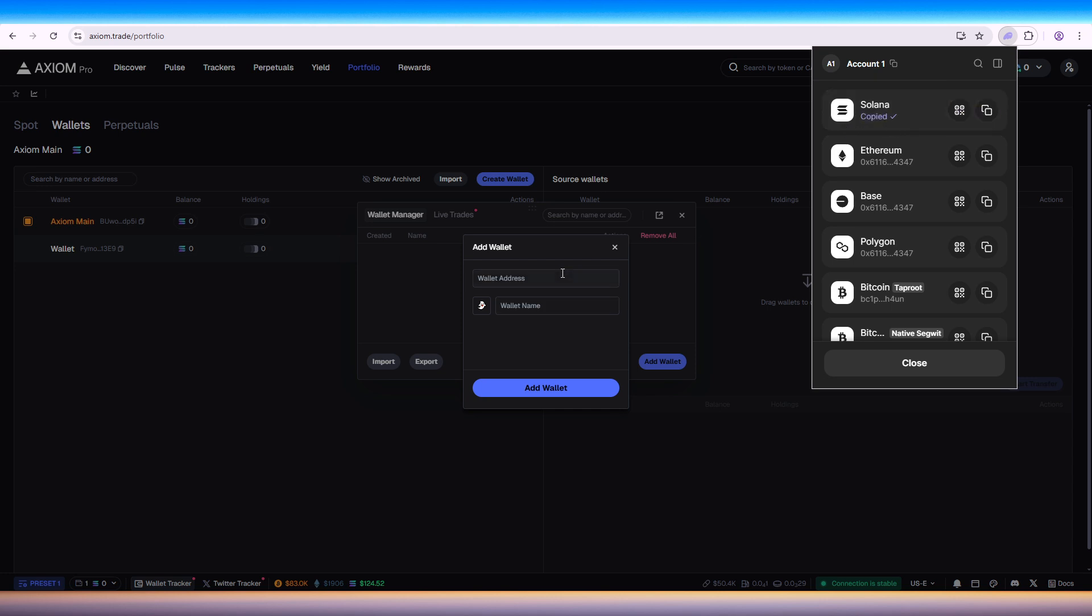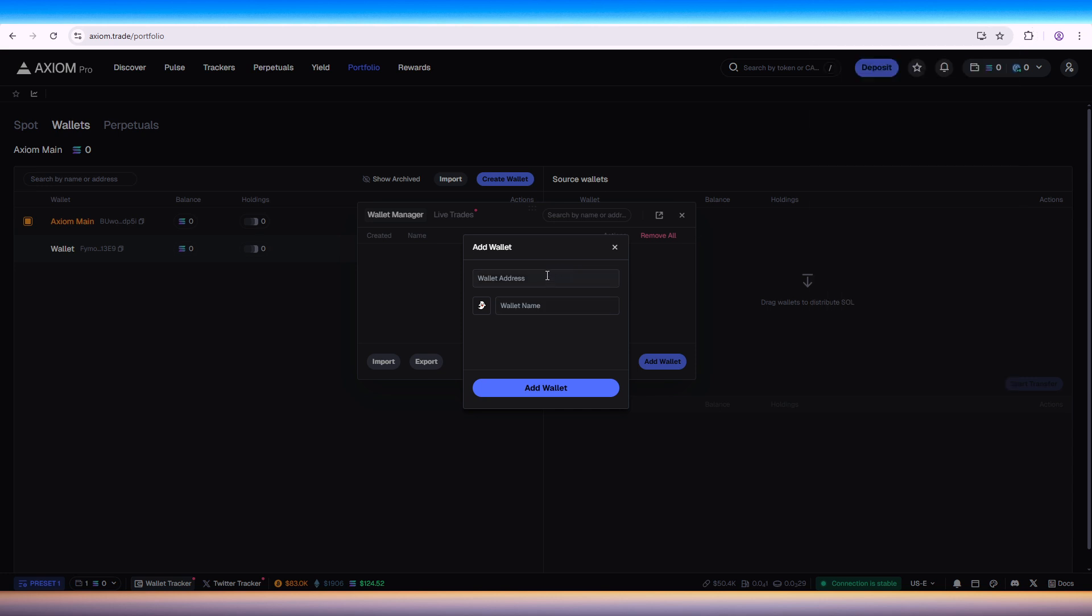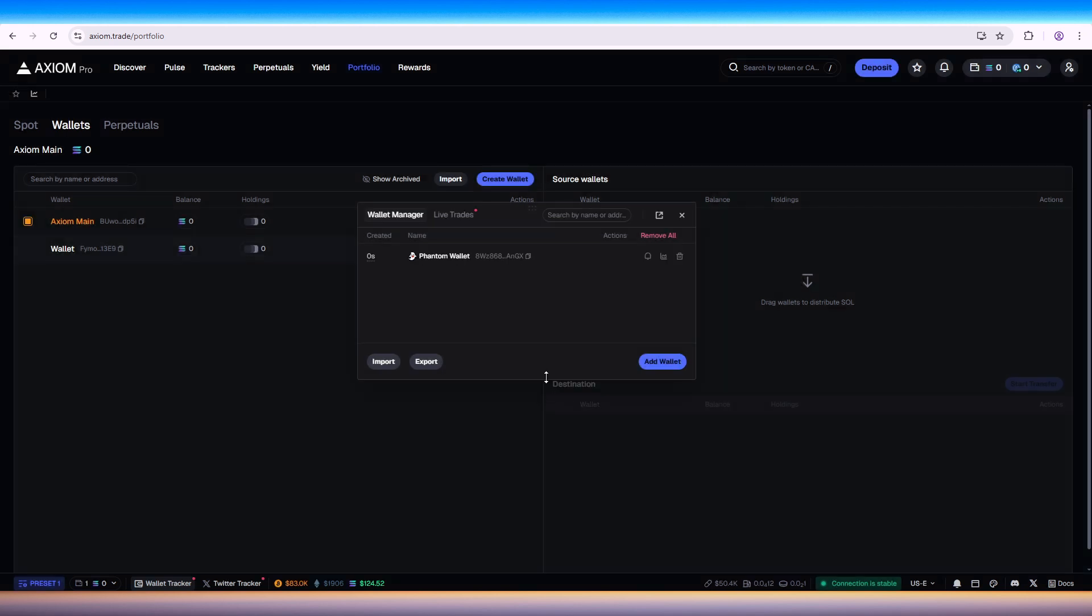Paste the address, enter Phantom wallet, and add wallet. Once that's done you should be able to add the Phantom wallet here.